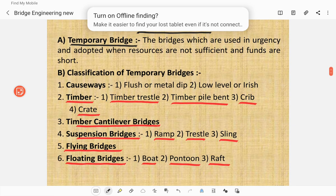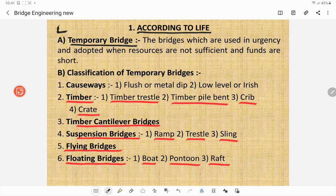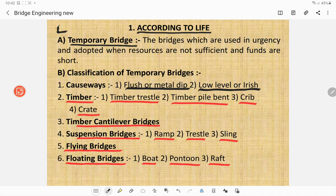According to life, first are temporary bridges — those used in urgency when resources are not sufficient and funds are short. Temporary bridges are classified as causeways, which may be flush or metal deep, low level or Irish. They may also be timber structures such as timber trestle, timber pile bent, crib, or crate, or timber cantilever bridges. Other temporary types include suspension bridges of ramp, trestle, or sling type; flying bridges; floating bridges; boat bridges; pontoon bridges; and raft bridges.